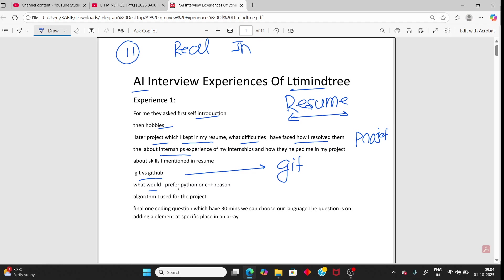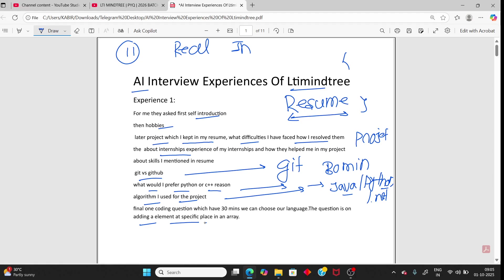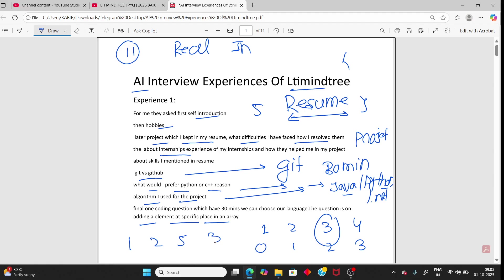They will ask which language you prefer — Python or C++ — and you need to give a reason. For the algorithm used in your project, you can explain your project workflow, not necessarily bubble sort or quicksort. There is one coding question with 30 minutes allotted. You can choose Java, Python, or .NET. The question was inserting an element at a specific index in an array — for example, inserting 5 at index 2 of [1, 2, 3, 4] gives [1, 2, 5, 3, 4].